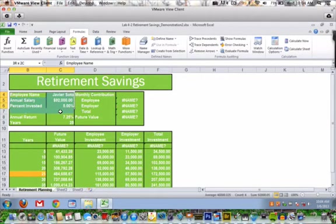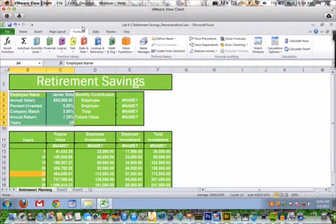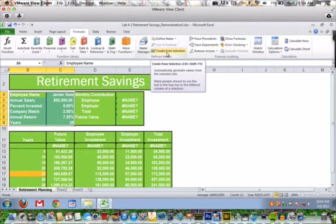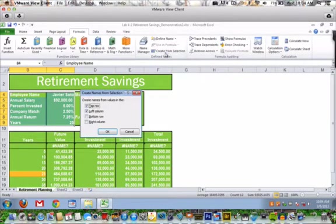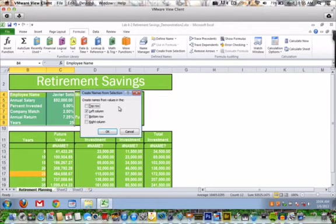Now we're going to select this range - excuse me, B4 through C9. We're going to go to the Formula tab, Create from Selection. Now we don't want the top row selected, so click on that checkbox so it's not selected, but we do want the left column selected, and click OK.